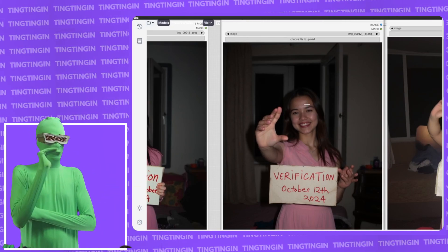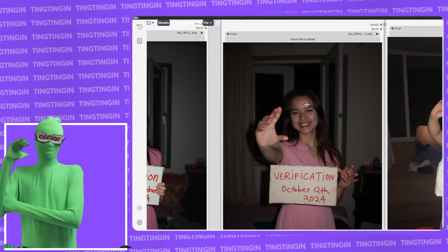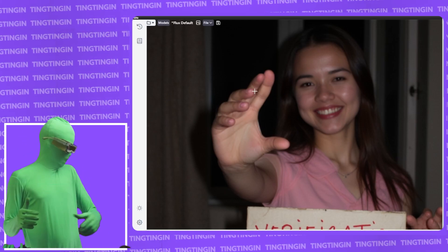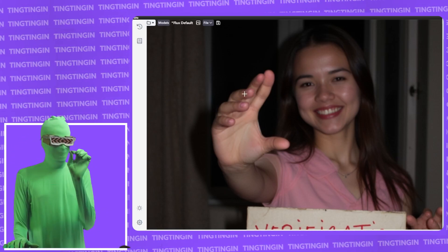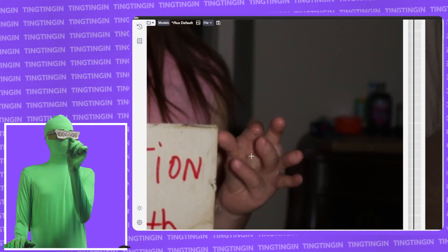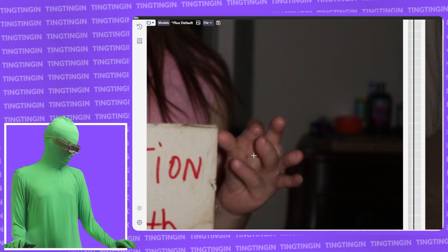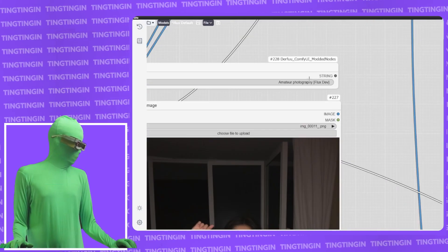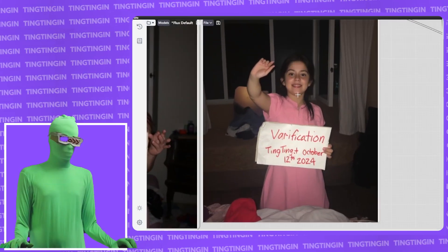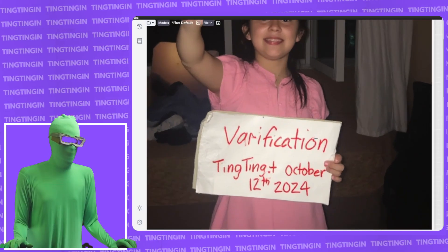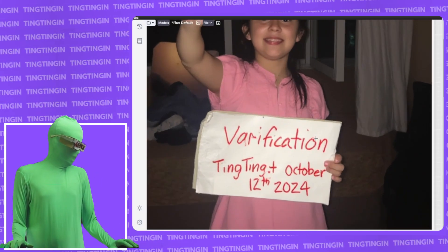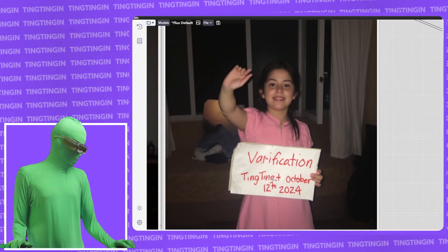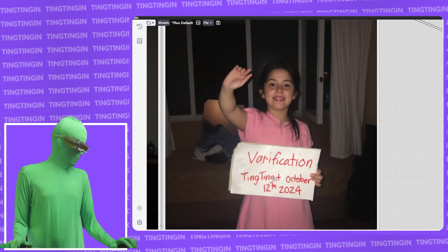This model is really meant to be used in conjunction with other models rather than by itself. For the amateur photography LoRA, it ended up making the person look like a child, and the text also looks like a child wrote it — 'verification, tick tick, my name isn't spelled properly, October 12th.' This is actually the smartest model in a sense, because it's representing the thing adequately — this is what a child would write.